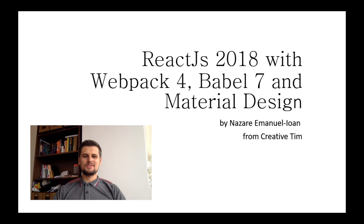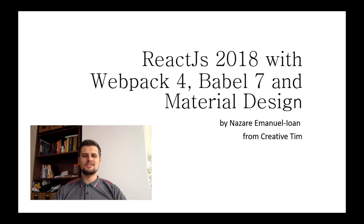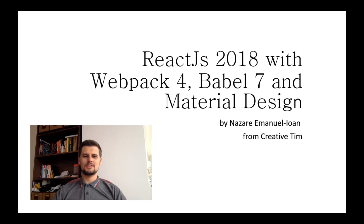Hello again guys, my name is Manu and I'm the head of the ReactJS department at Creative Team. This is part 2 of ReactJS 2018 with Webpack 4, Babel 7 and Material Design. In this part, we are going to add React and Babel to our new app. So let's get started.